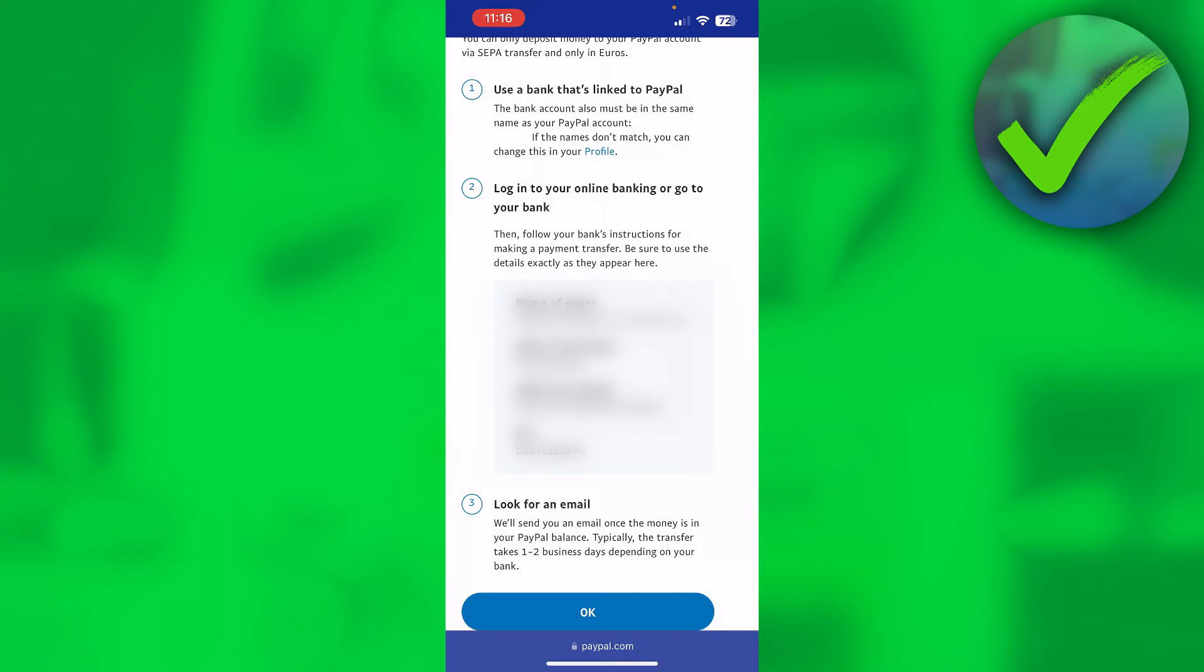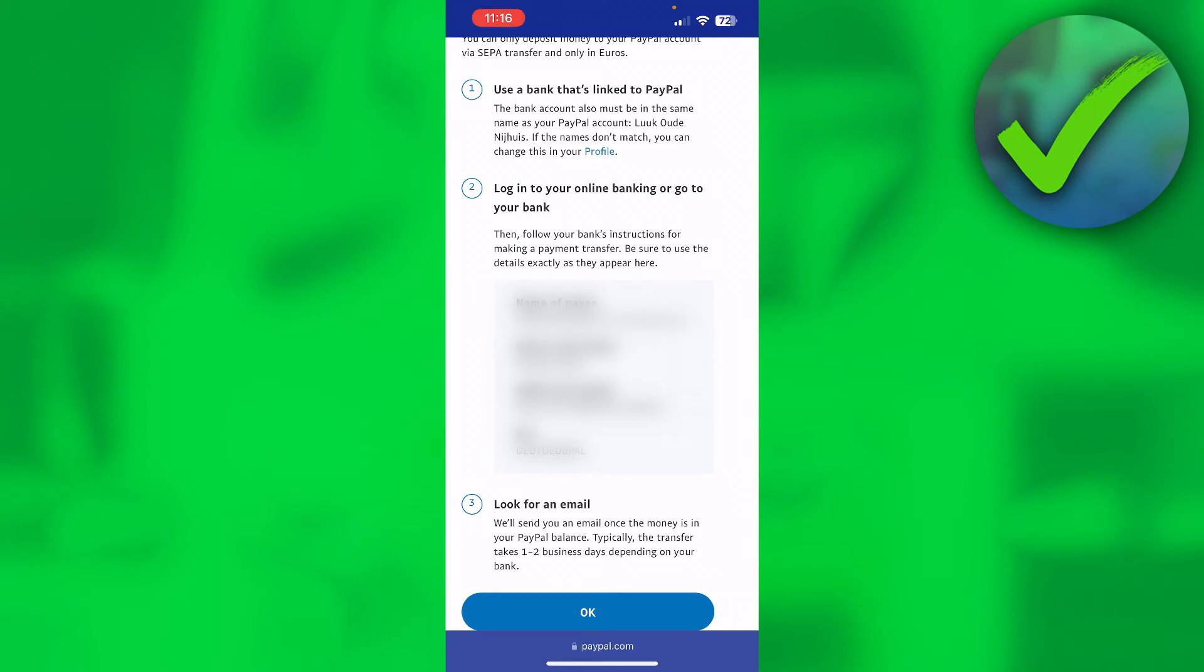Use a bank that's linked to PayPal. Log into your online banking or go to your bank, then use the following and choose any amount of money that you would like to send to your PayPal balance. And then look for an email. It typically takes up to two business days depending on your bank. So that is how you can deposit money or transfer money from your bank account to your PayPal.